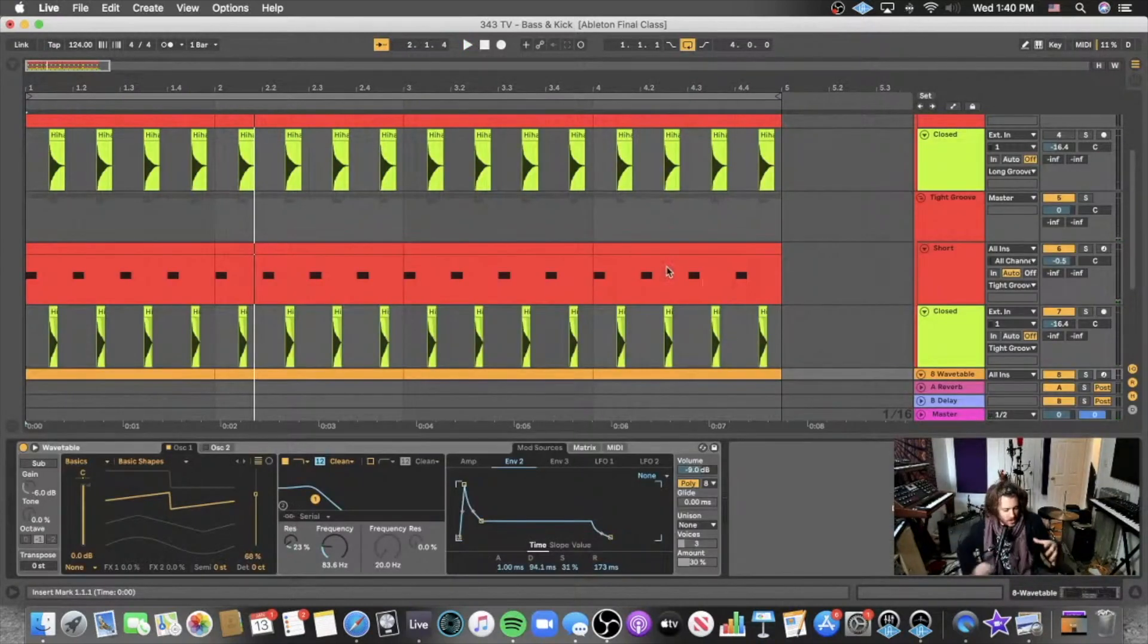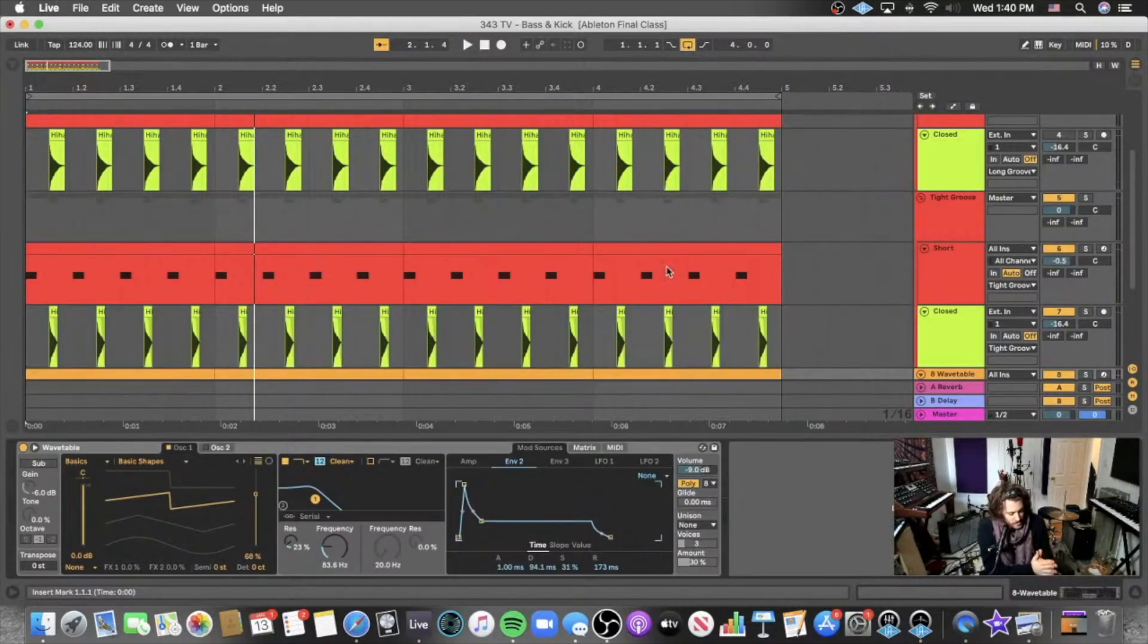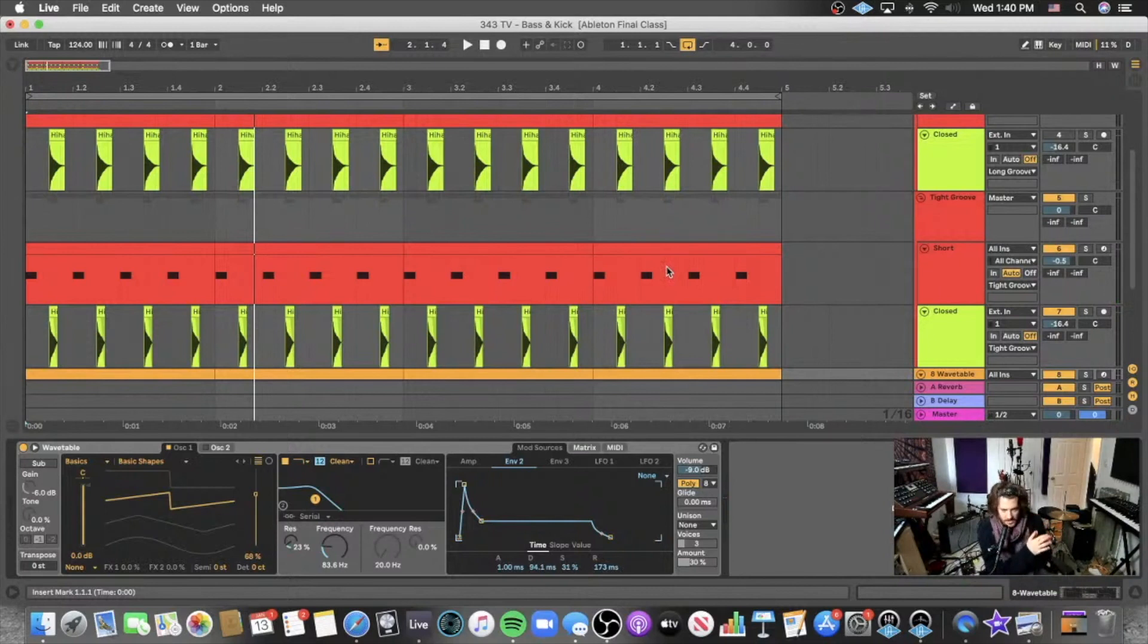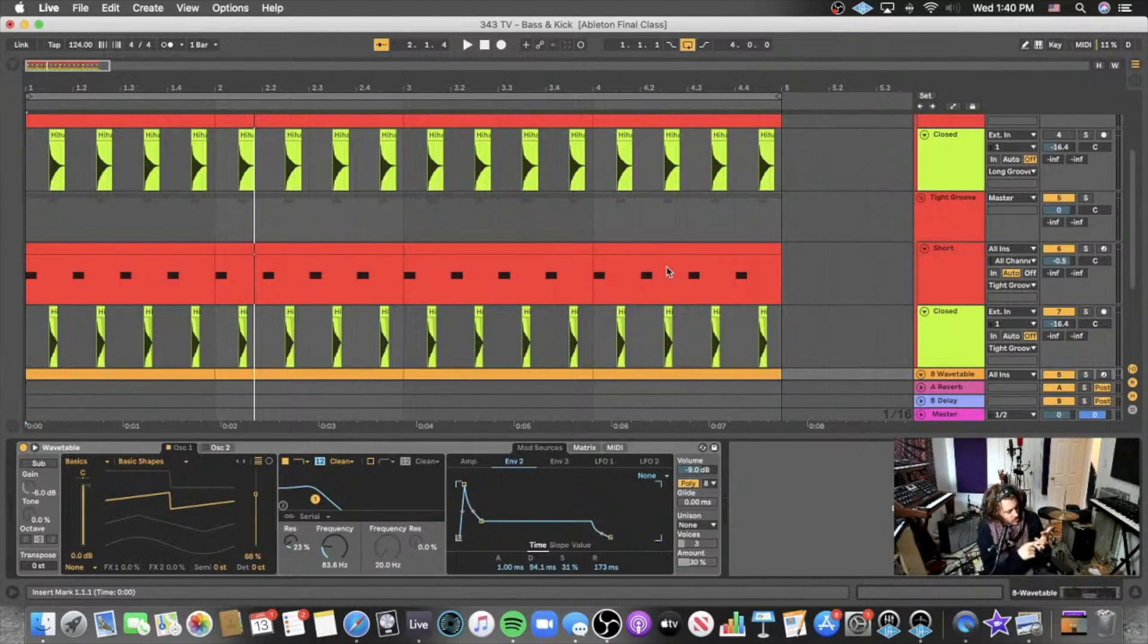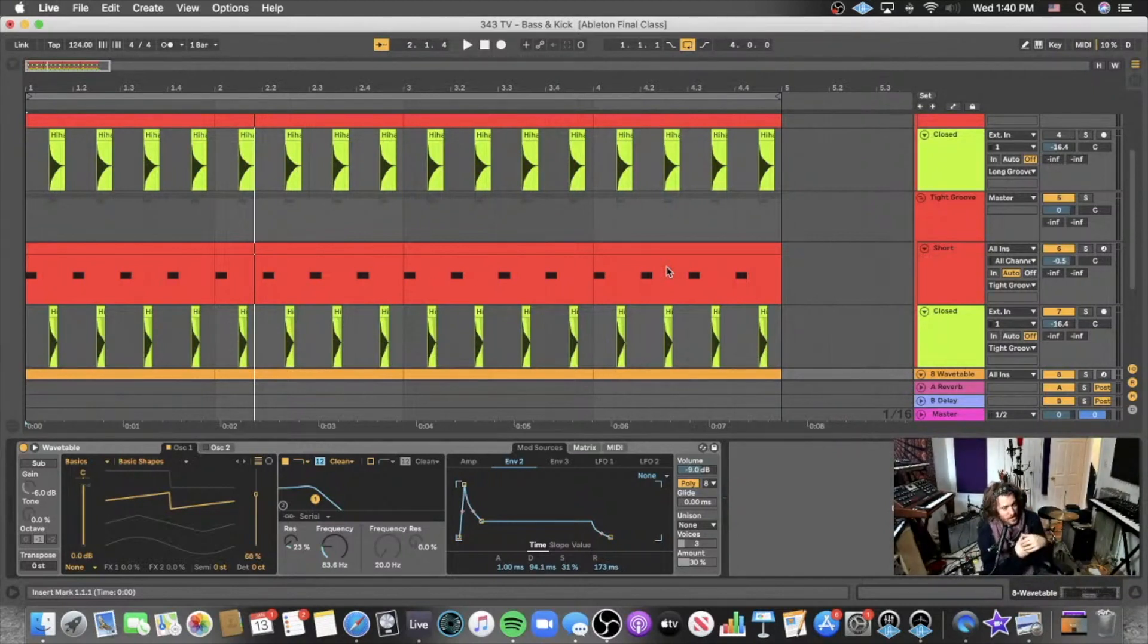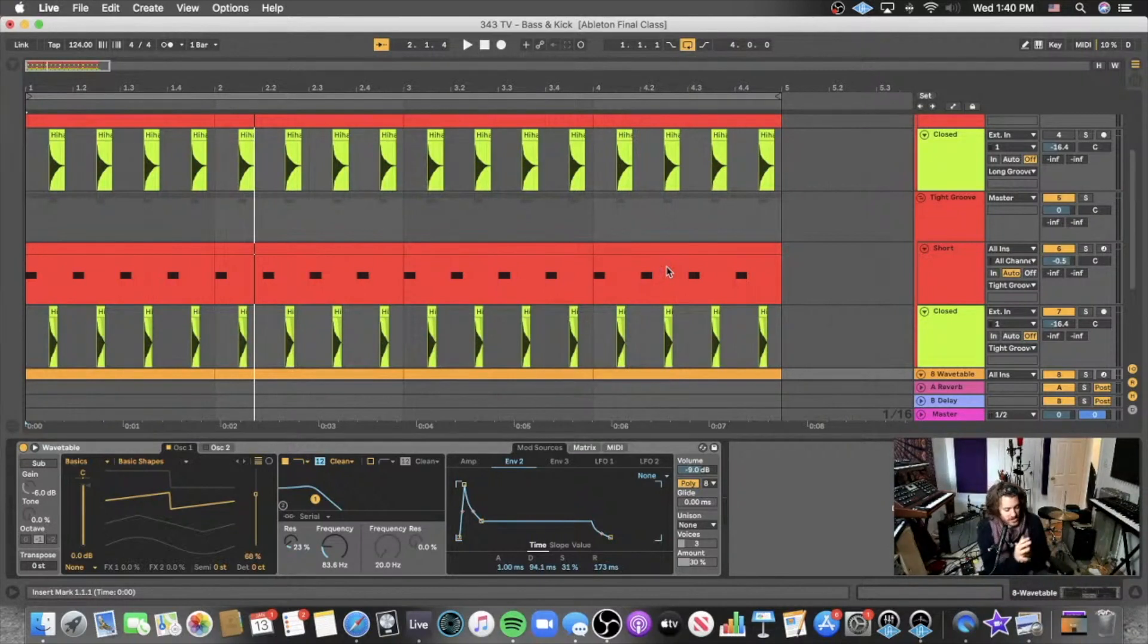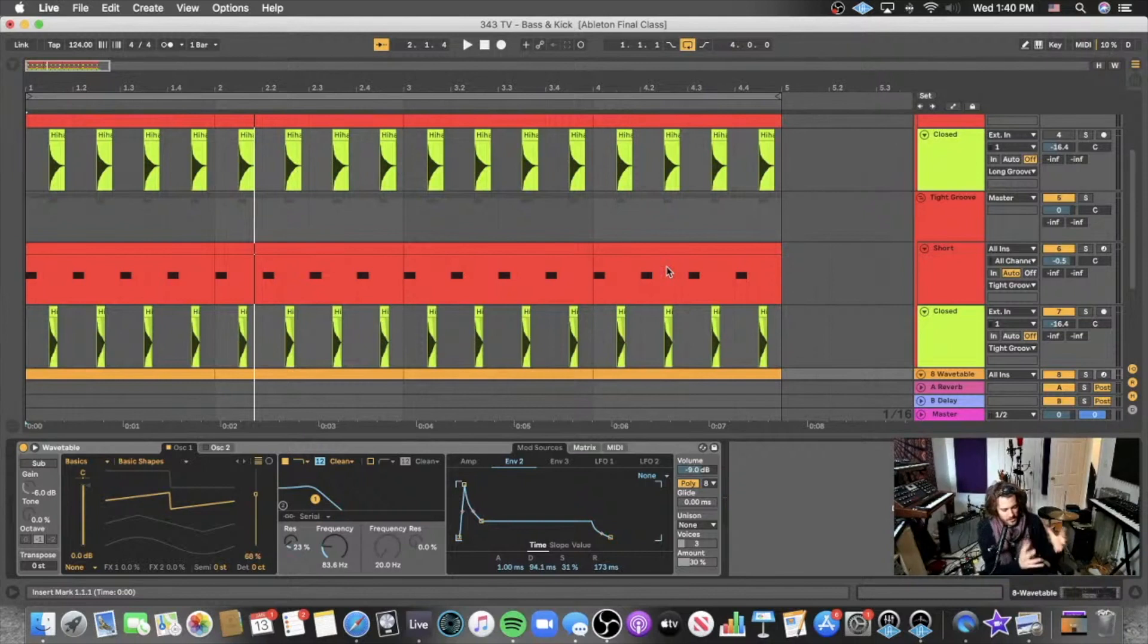The thing that you always want to be thinking about when you are making your track is first off, do you want a tight bass line or a long bass line, and that's also going to seriously impact the way that you want to make your kick drum.